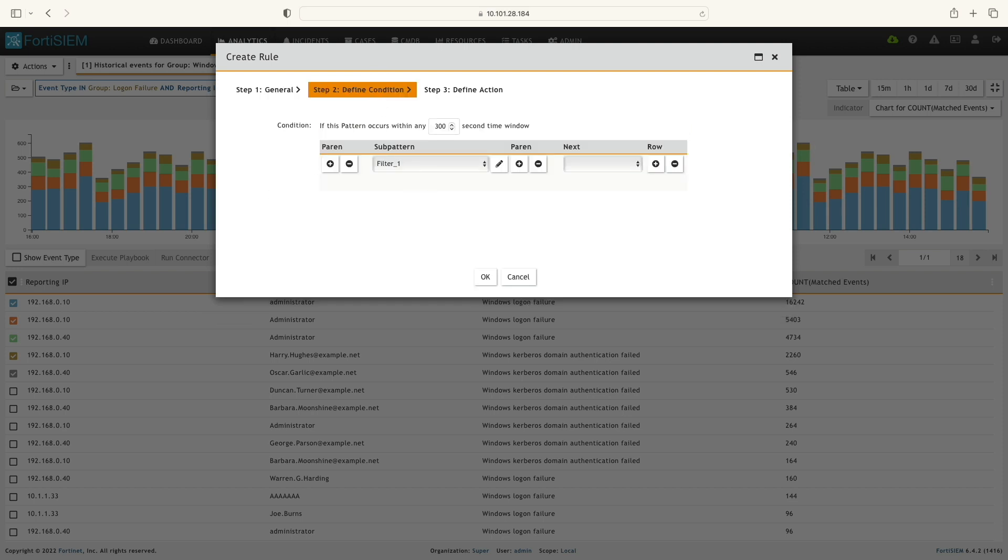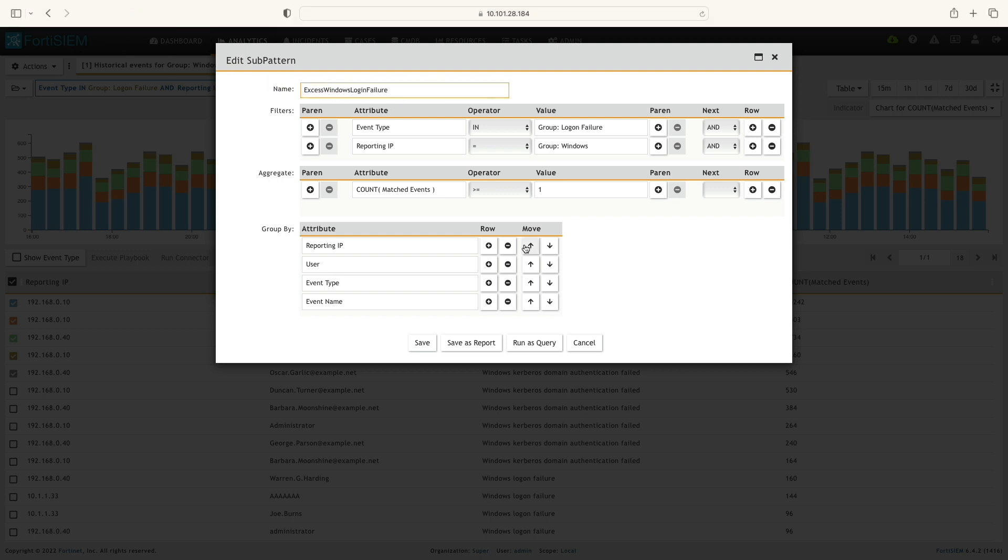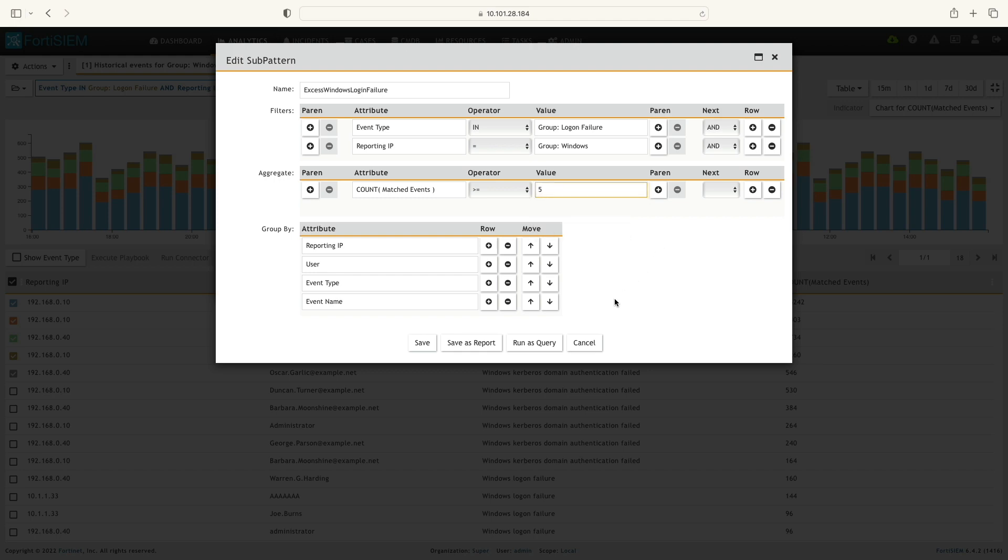The rule consists of sub-pattern. A sub-pattern is defined by a filter, aggregation, and group by fields, and you can see that here. Now I'm going to change the aggregate value to 5. Save the sub-pattern condition.